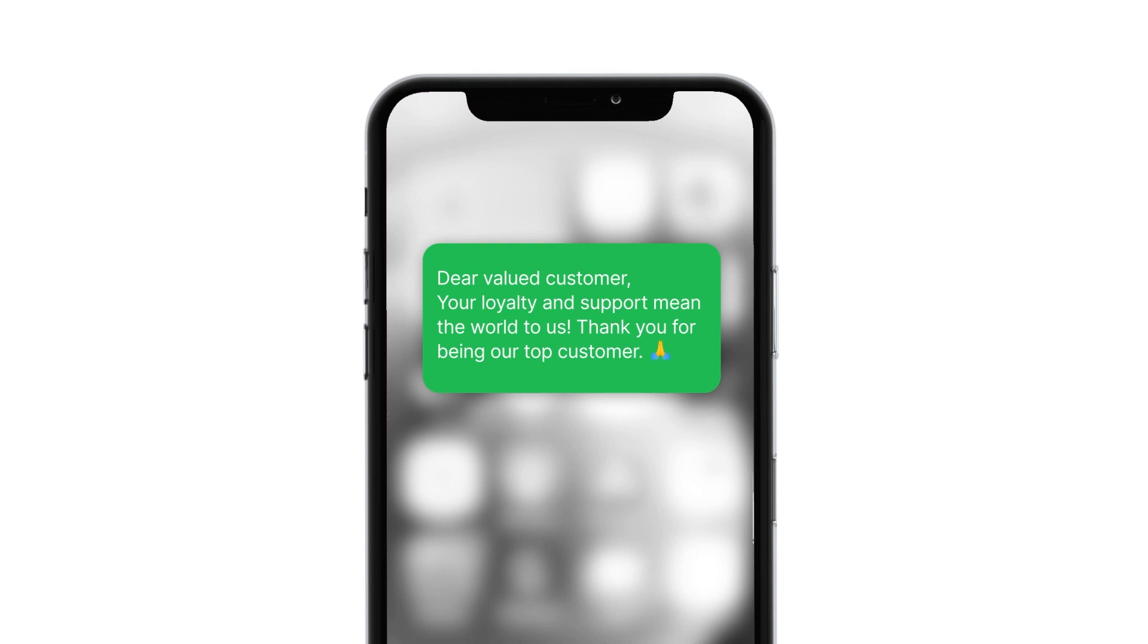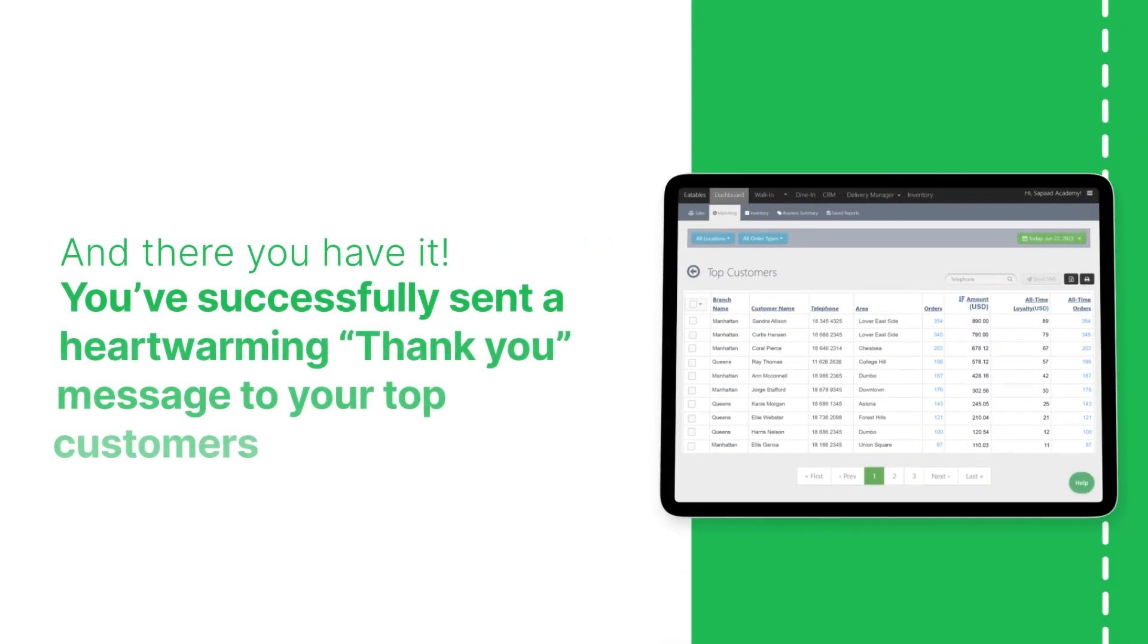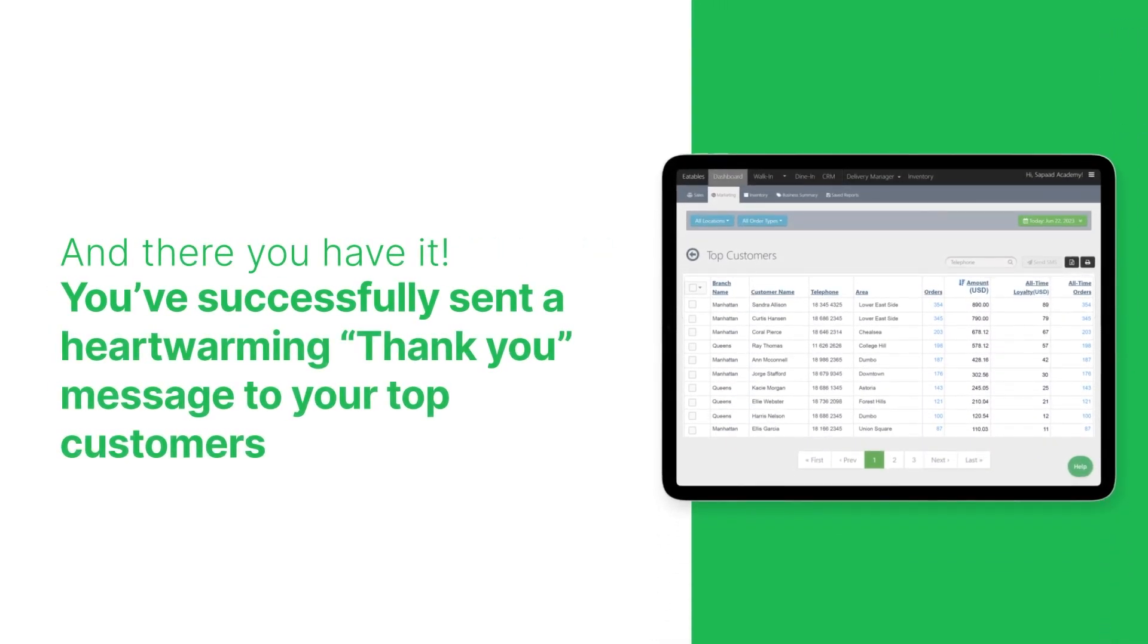And there you have it. You've successfully sent a heartwarming thank you message to your top customers.